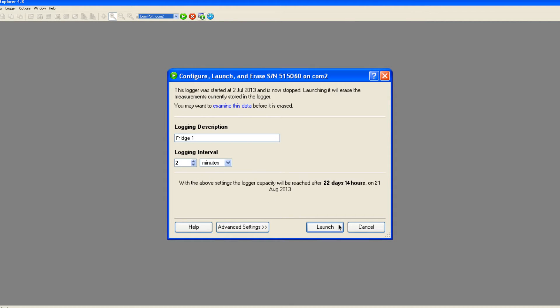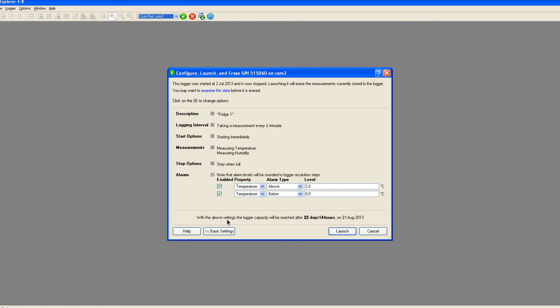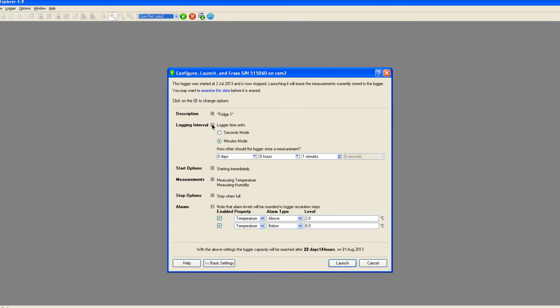The logger is now ready using these basic settings, but further options to suit specific requirements may be selected by clicking the advanced settings button.